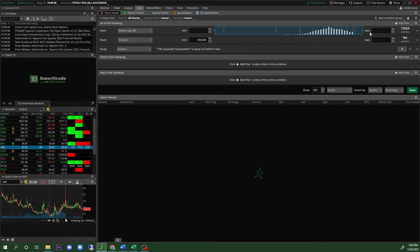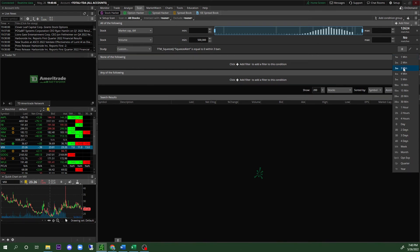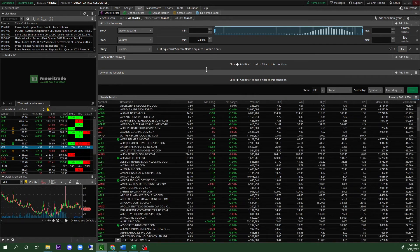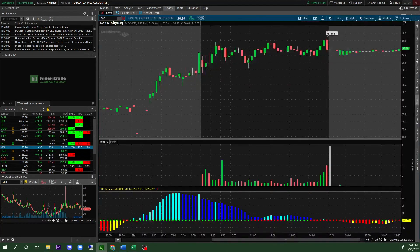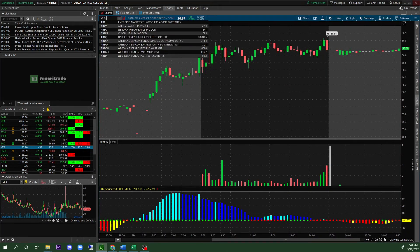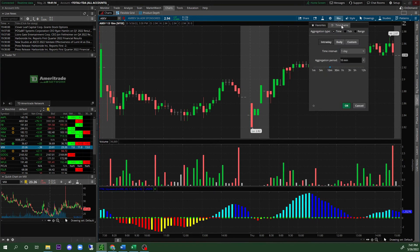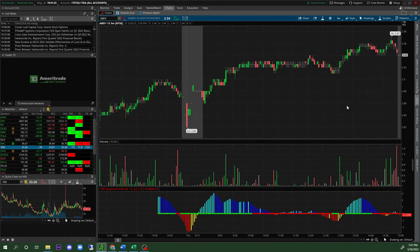Your scanner is pretty much set up now. Click on the 'D' for data and select different timeframes. For example, select the 3-minute mark and click Scan. The results will show you what is currently in a squeeze. Let's look at ABEV as an example — pull up the one-day 3-minute chart by clicking the top timeframe, selecting Intraday, One Day, then '03' for 3-minute, and you can see the squeeze occurring right there.